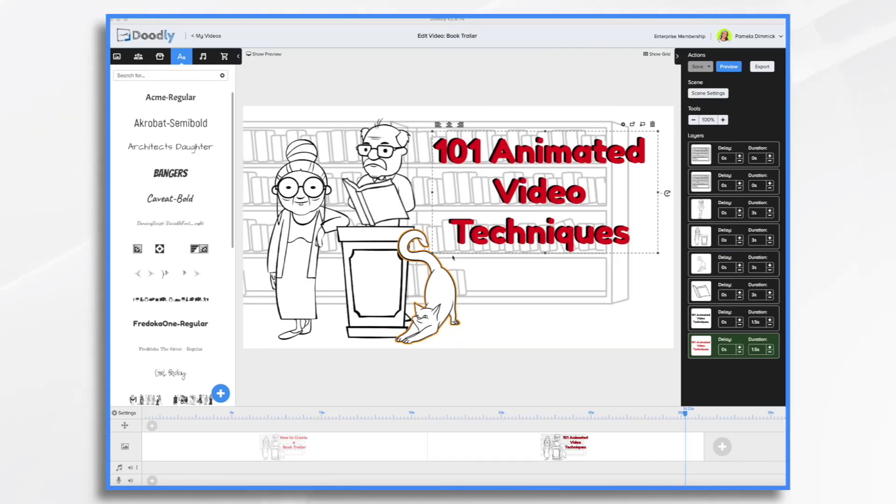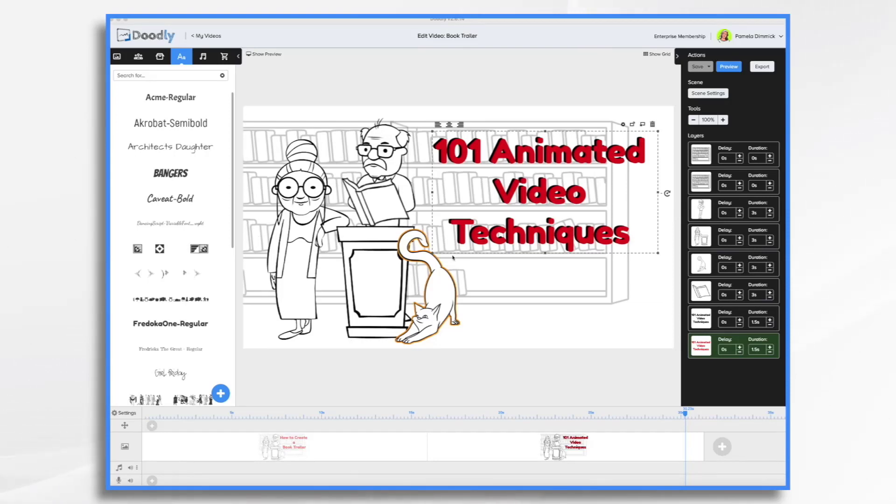Next, create your storyboard, which is like a comic style version of your script. This will help you visualize the video, as well as make sure everything that you want in it is included.